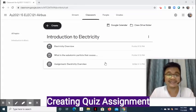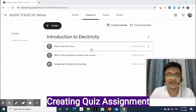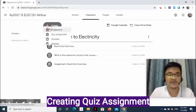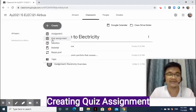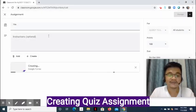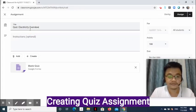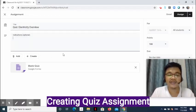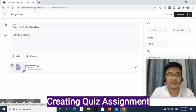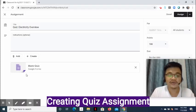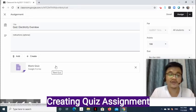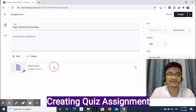Now, how do we create a quiz assignment? In the Classwork page, click Create then select Quiz Assignment. On the next page, enter the title. Similar to Assignment, Add and Create buttons are also present. Notice that there is a Google Form included in Quiz Assignment — this is where we can put our questions. Click to edit the form.